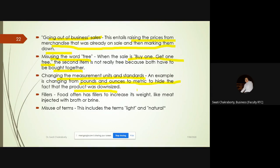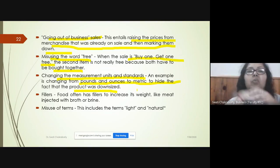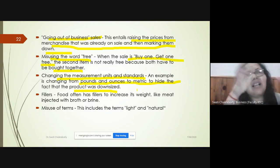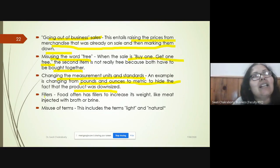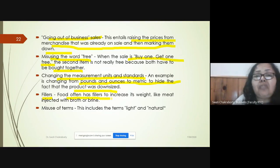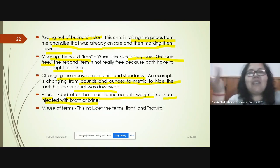Changing measurement units and standards involves switching from pounds and ounces to metric to hide the fact that a product was downsized — you lower the measurement to conceal that the product size is actually much less. Fillers are also used in food to increase its weight; for example, meat injected with broth increases total weight while the actual content is much less.